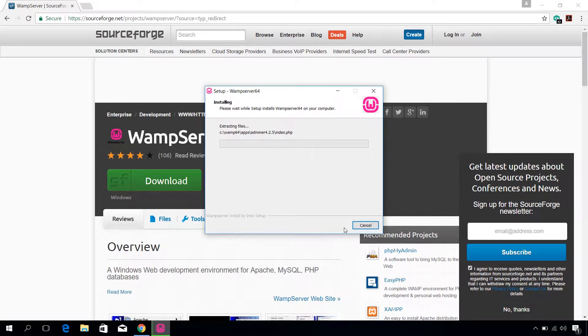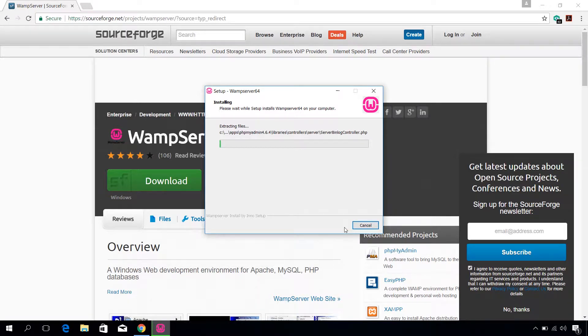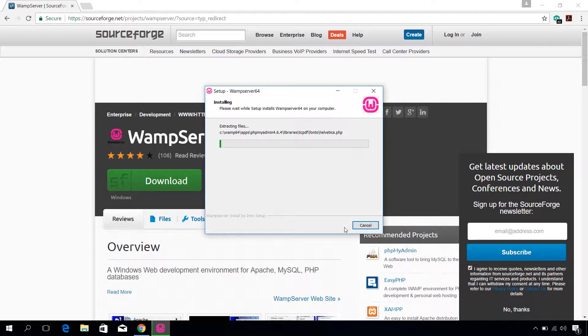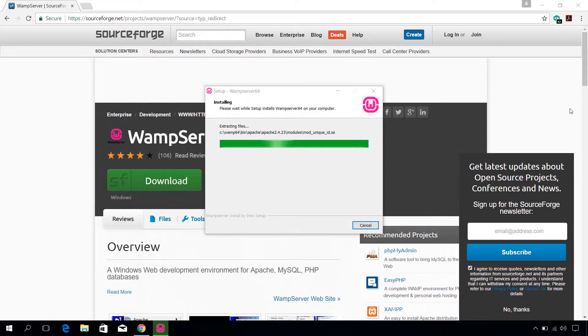Wait for few minutes for the installation to complete. When the installation is done, it will ask to choose a default web browser for WAMP. Click on no if you want to use Internet Explorer.